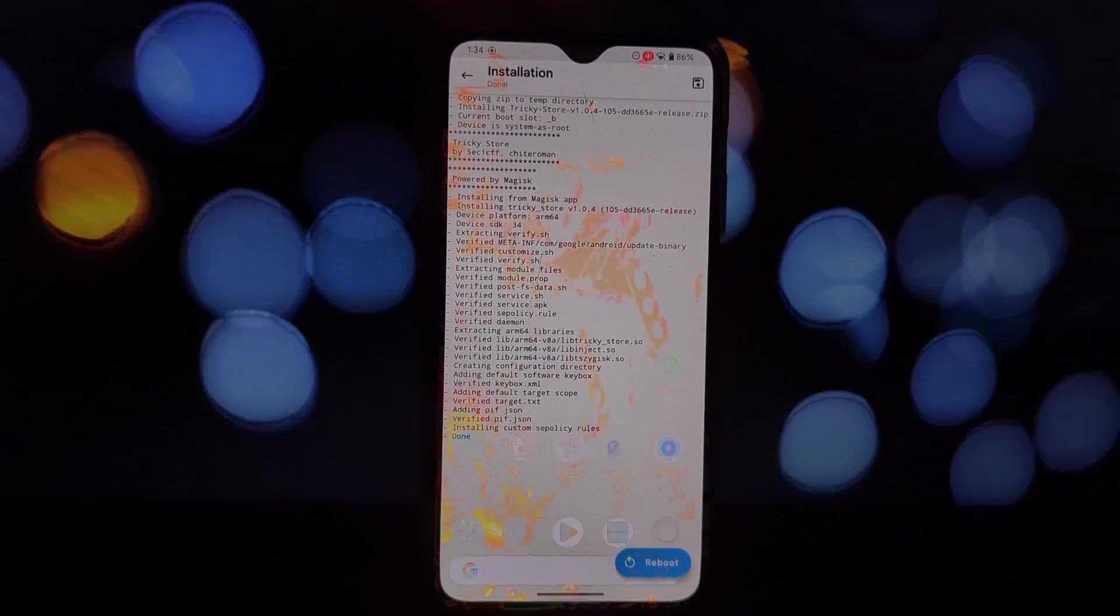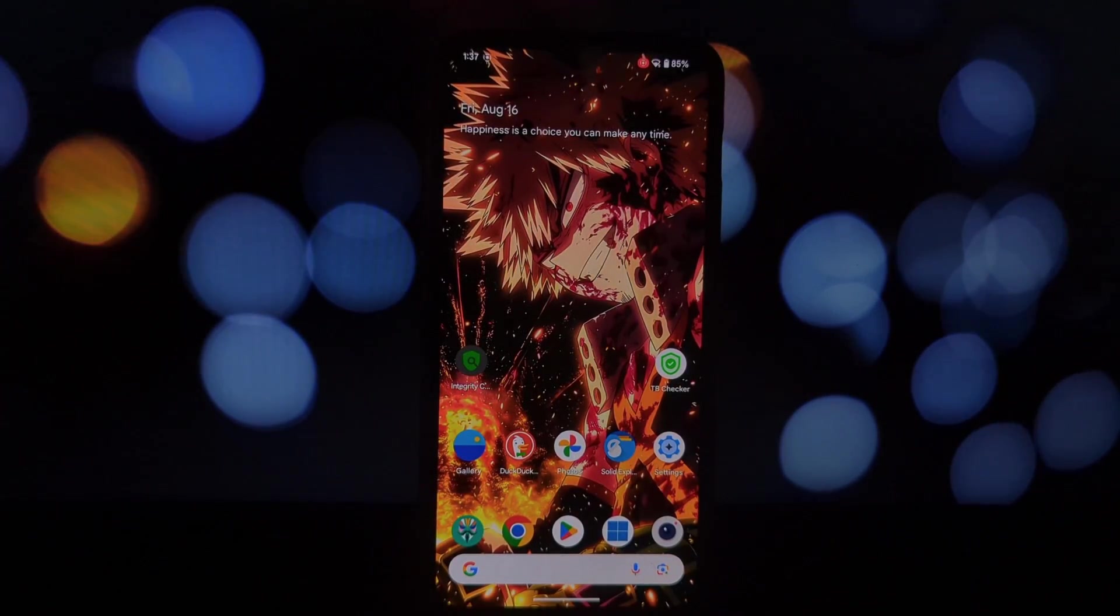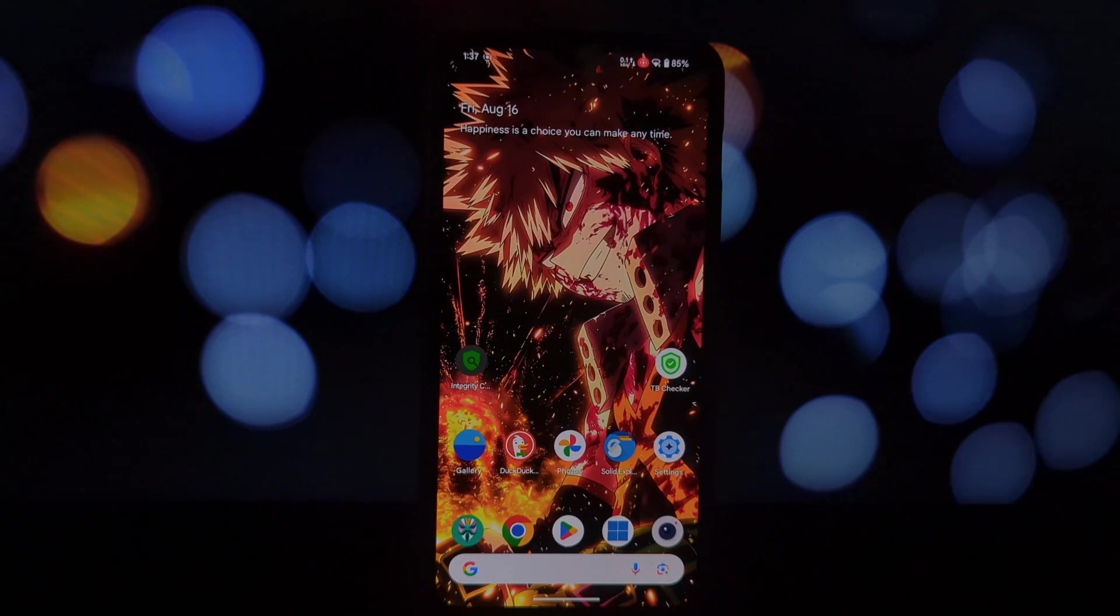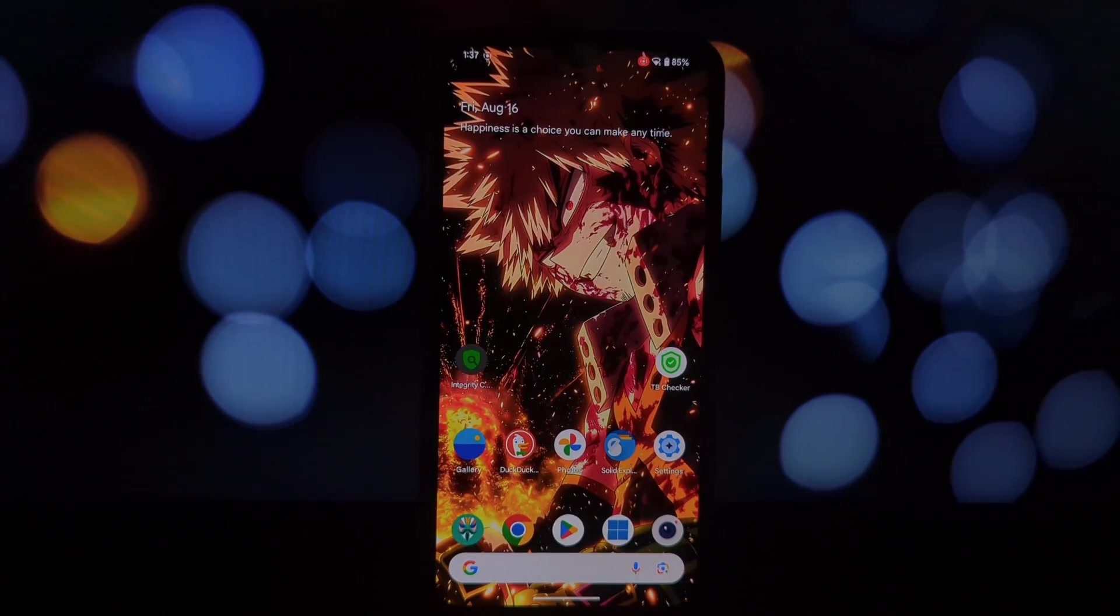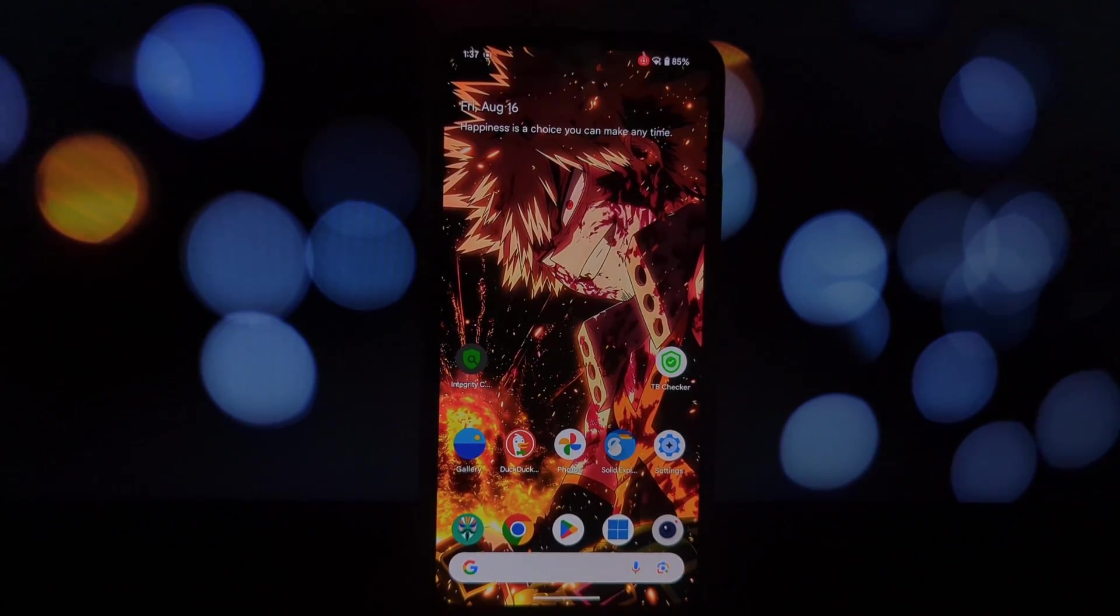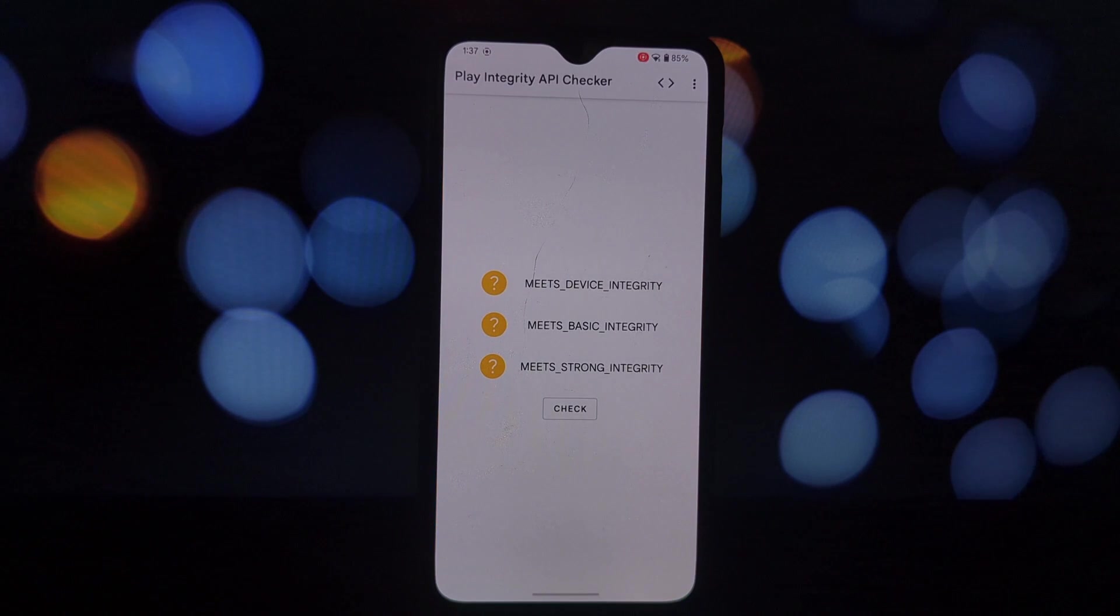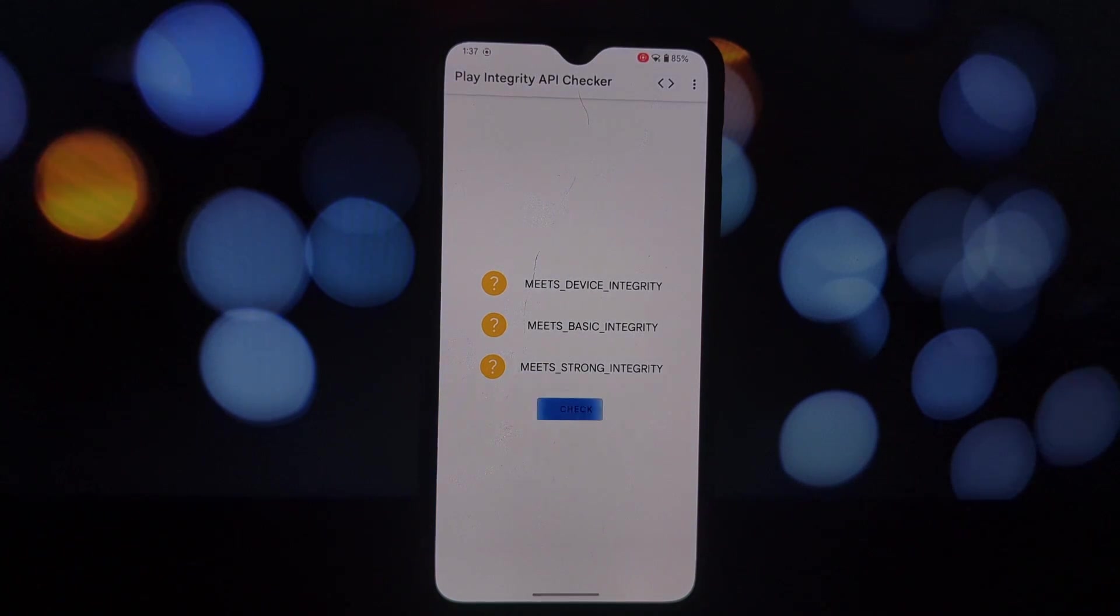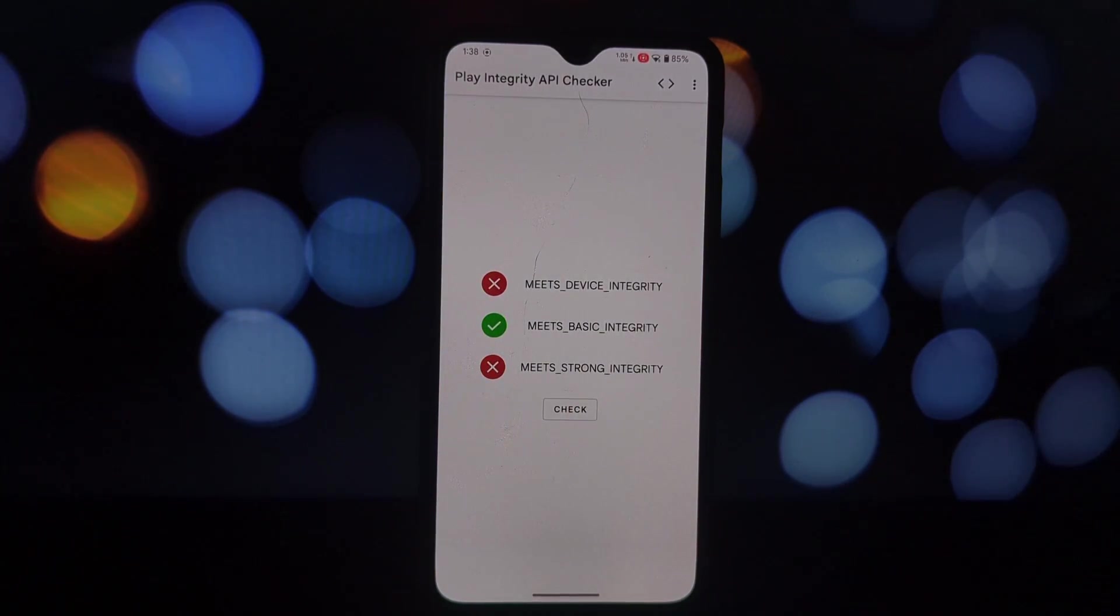Go to settings and enable Zygisk. This is crucial for the module to work correctly. Go to the modules section, tap on install from storage, locate the downloaded module, and install it.